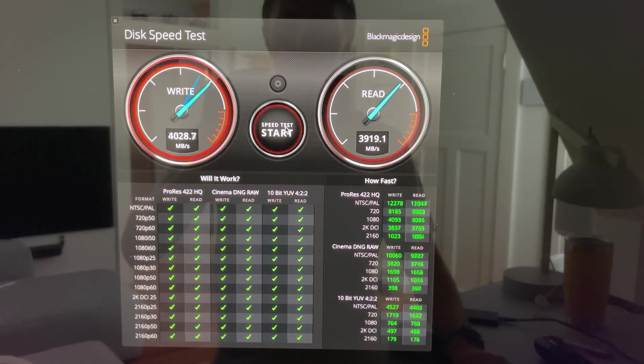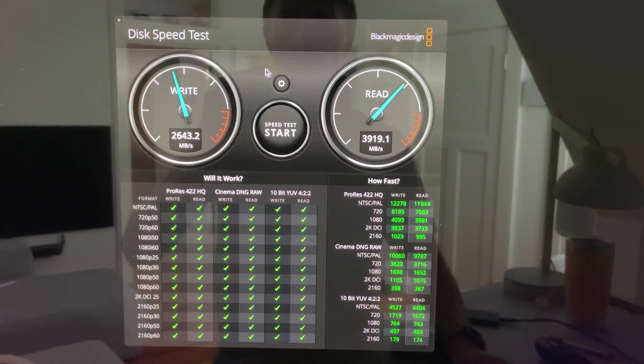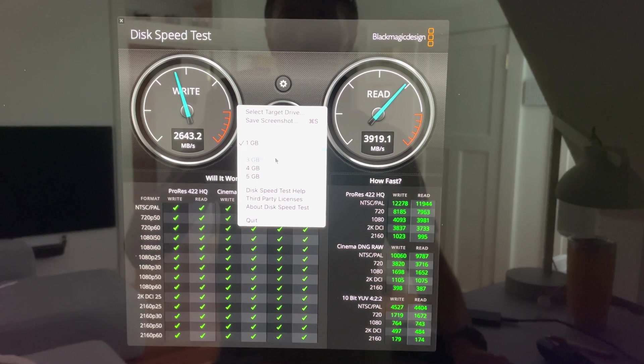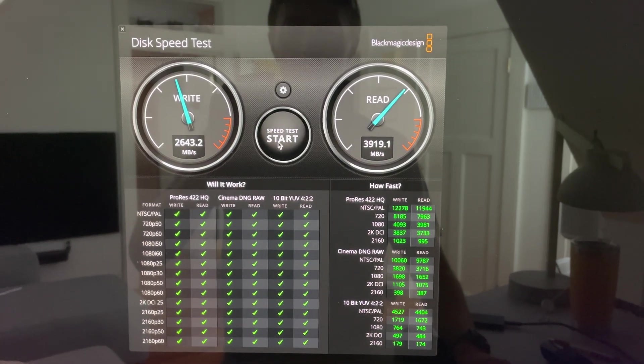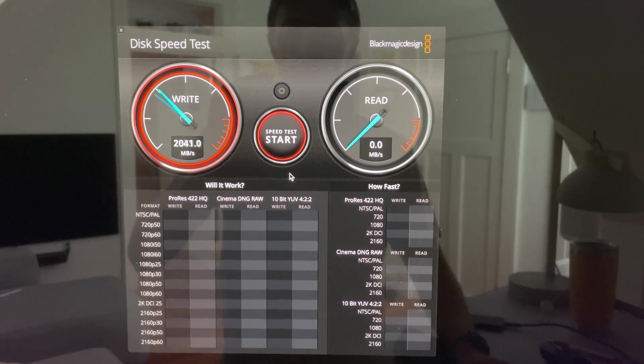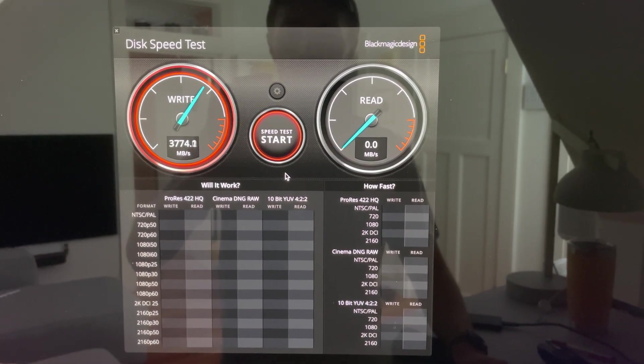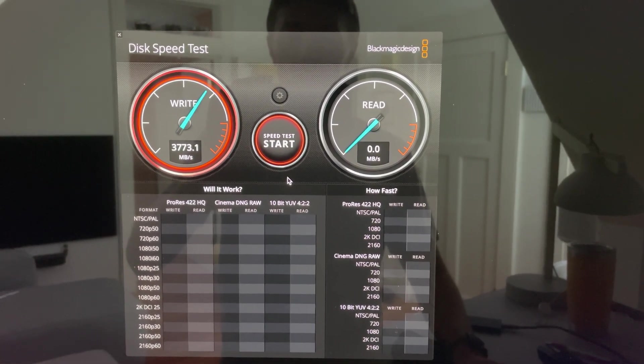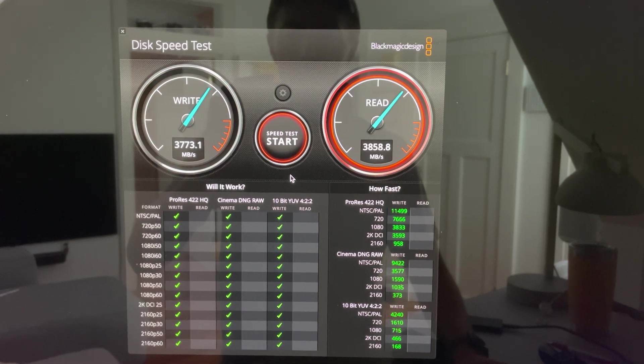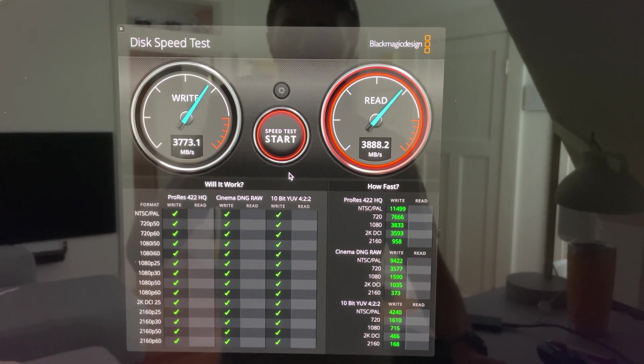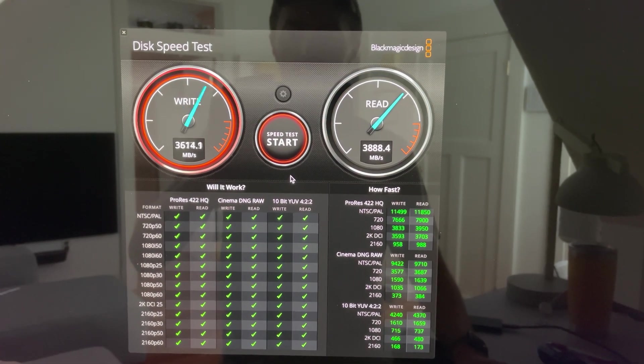And then if we change the stress to five gigabytes, here's the numbers for that. Obviously a little bit lower.